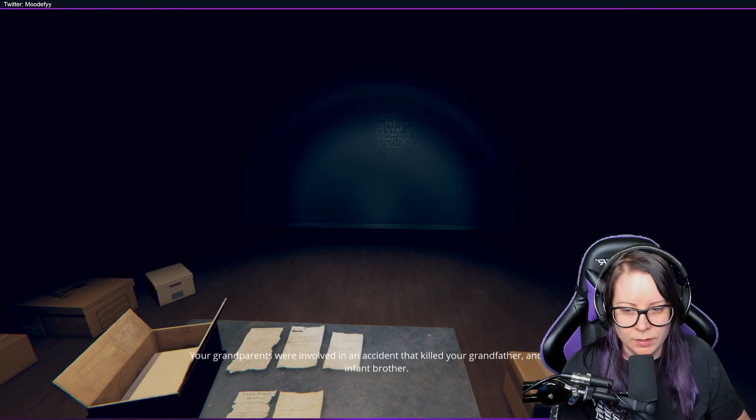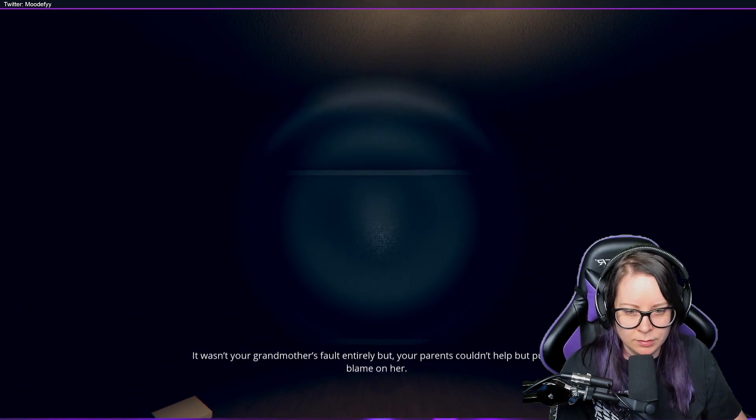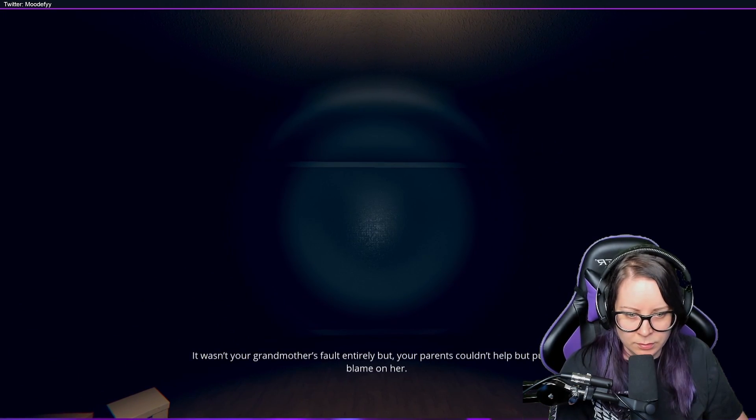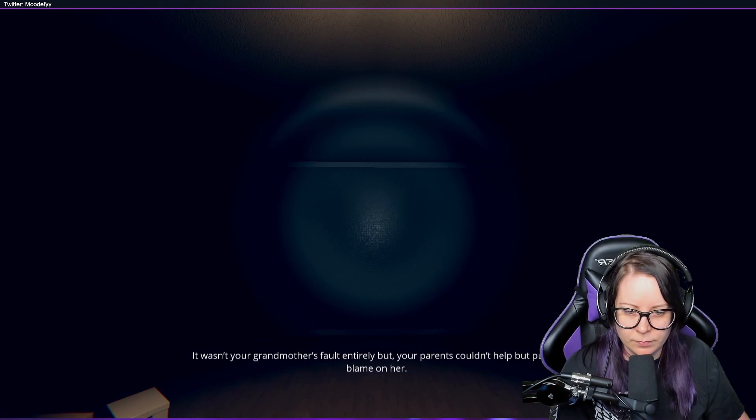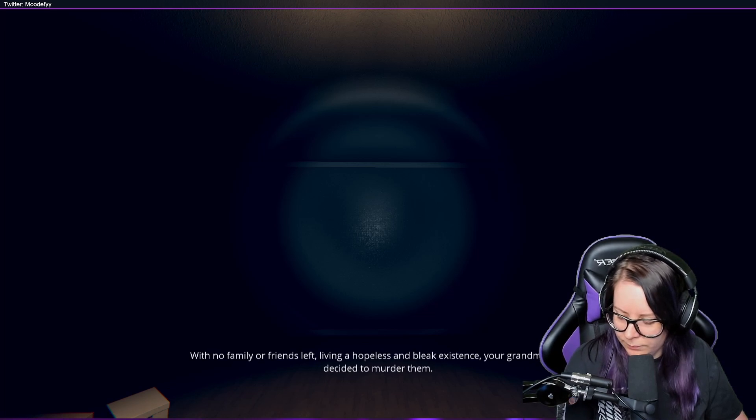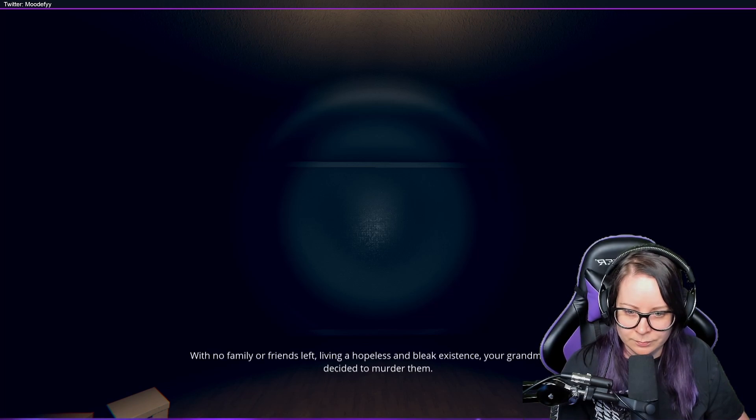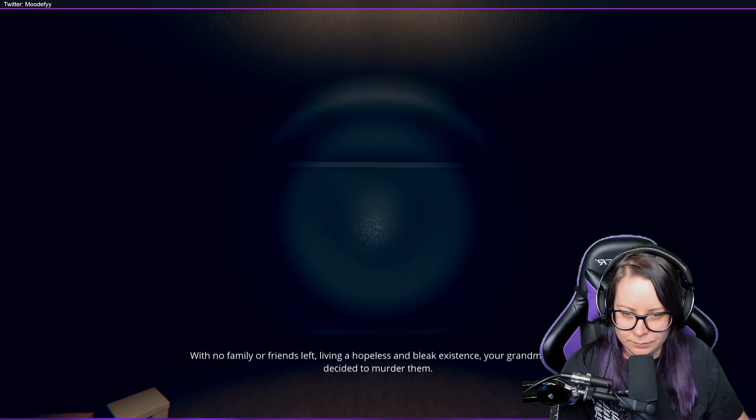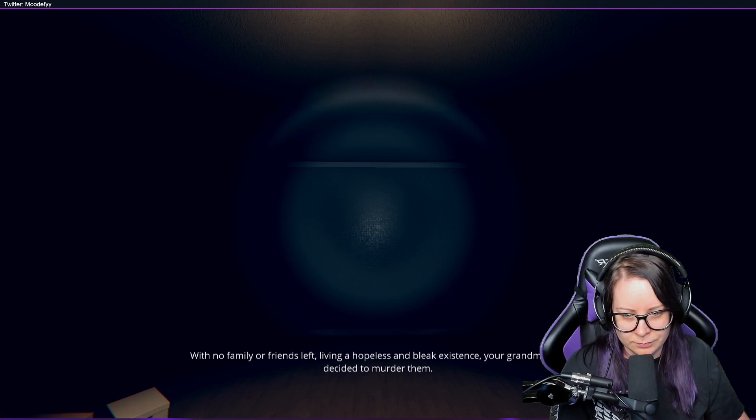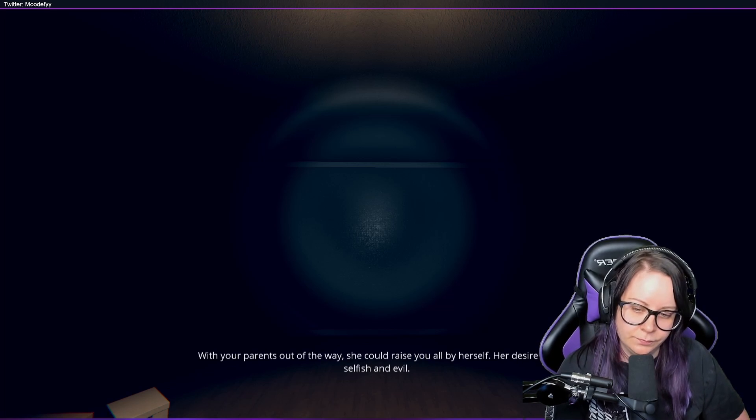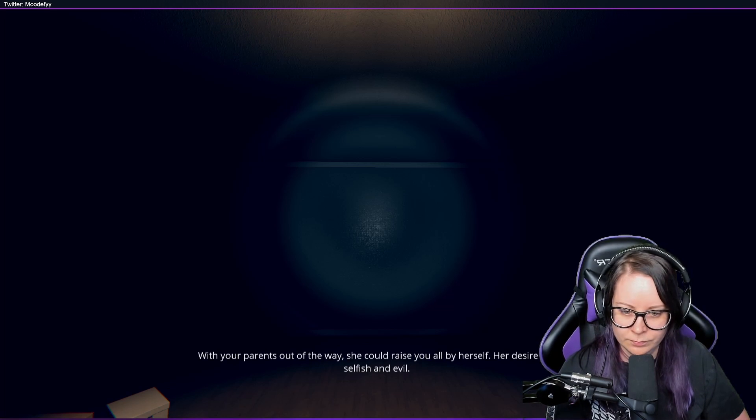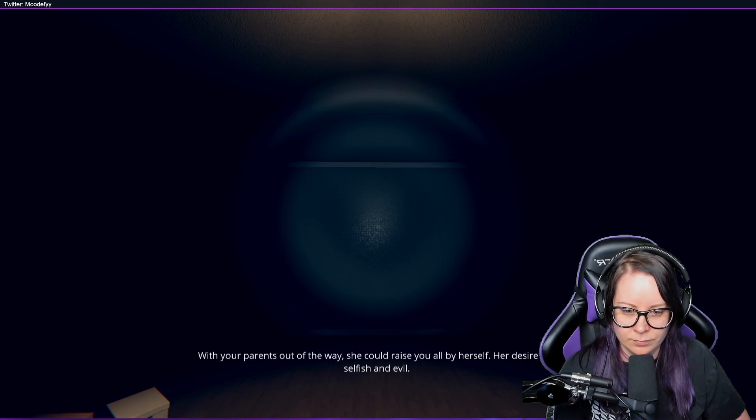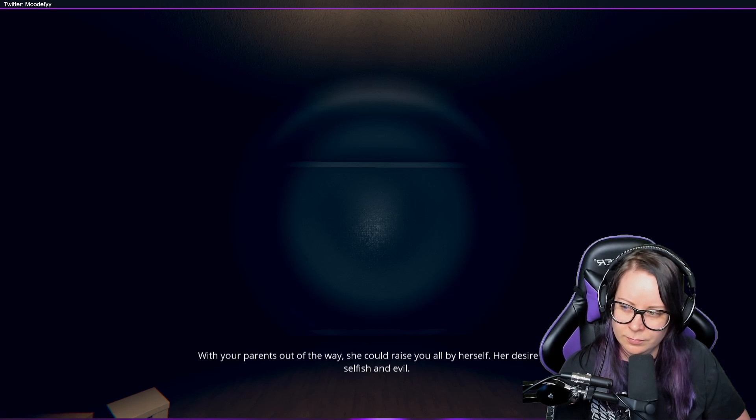Yeah, we figured that out. It wasn't your grandmother's fault entirely, but your parents couldn't help but put the blame on her. Yes, with no family or friends left, living a hopeless and bleak existence, your grandmother decided to murder them. Yeah, with your parents out of the way, she could raise you all by herself. Her desire was selfish and evil.